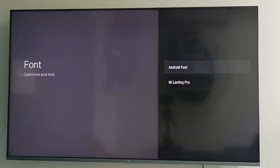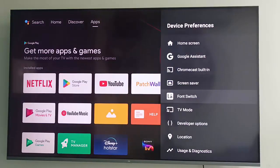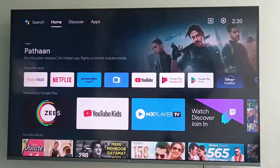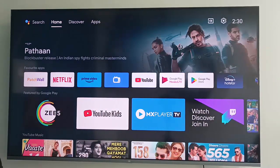Select the font option you prefer. This is a simple and short video. Hope you like this video — please like, share, and subscribe to my channel.